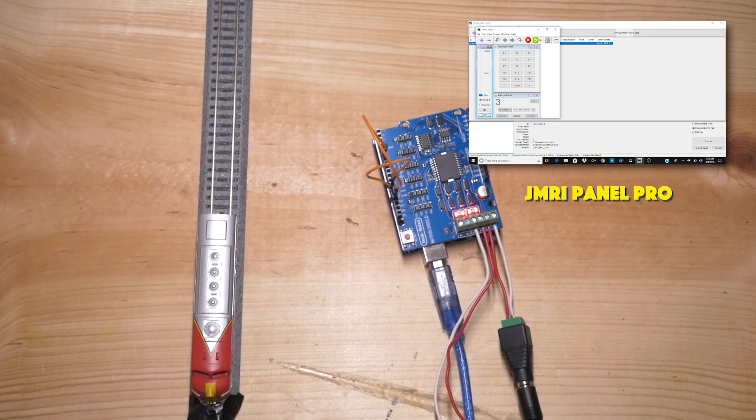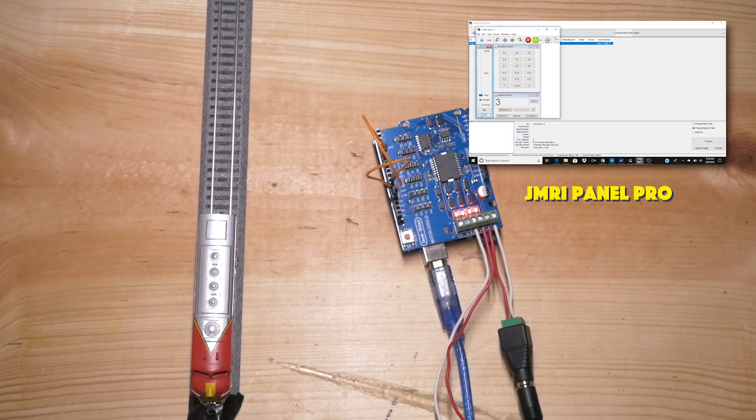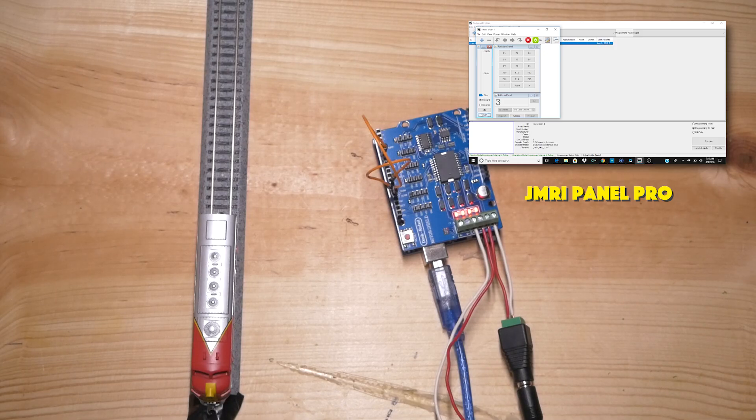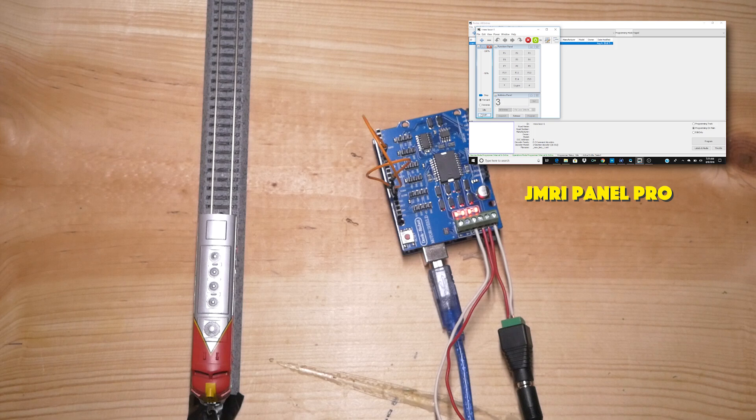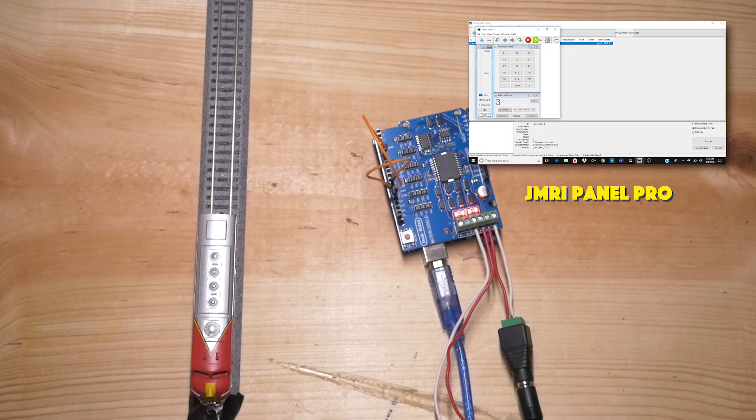A super cheap DCC base station with the DCC++ system. I'm going to link the original creator's YouTube channel in the description below. It's what I use to learn everything about DCC++. It's an amazing system, especially for the price. And it's a great way if you don't have a lot of money to get up and going on DCC.